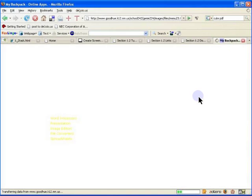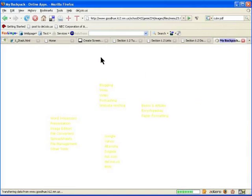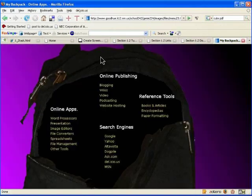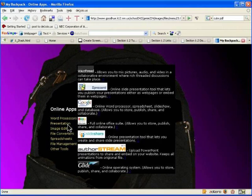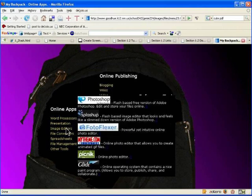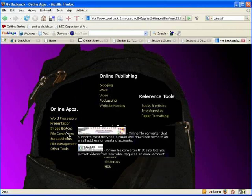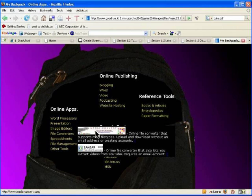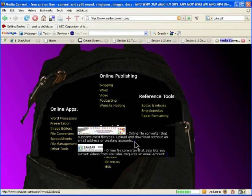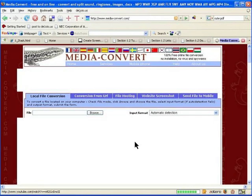If you click on the digital backpack, it will open up a directory of various different online programs that you can use for pretty much anything you'd want to do with the computer. Go down to File Converters, then over to MediaConvert, click on the icon, and it will bring you to the program.